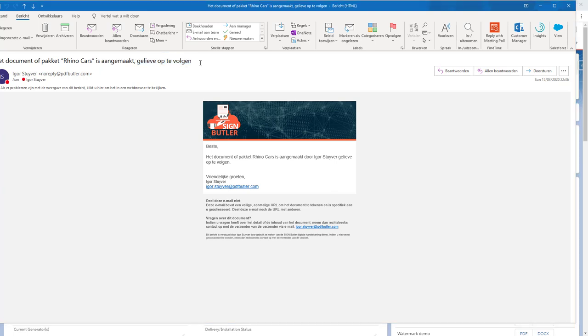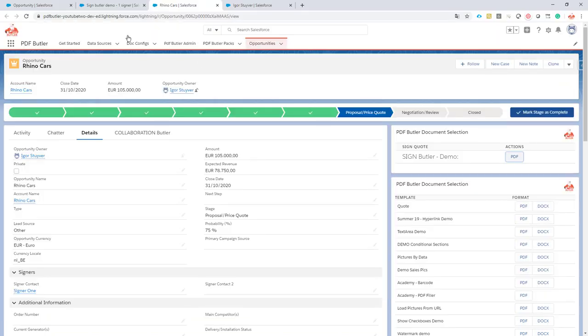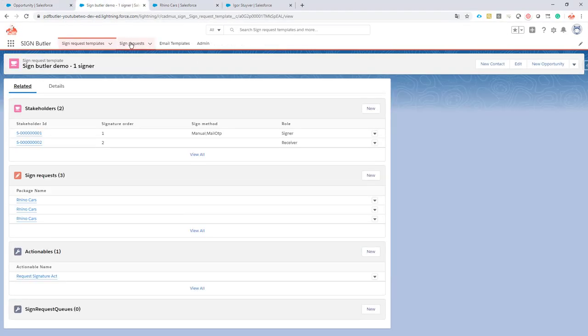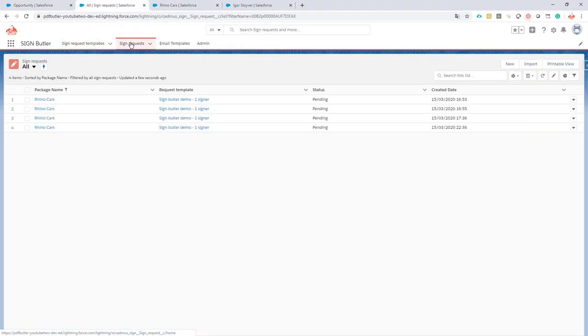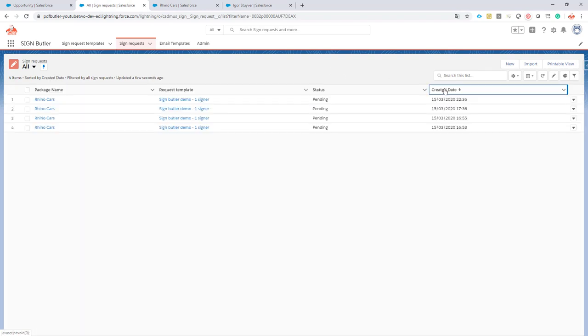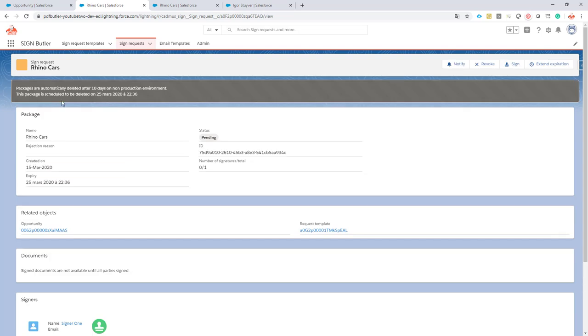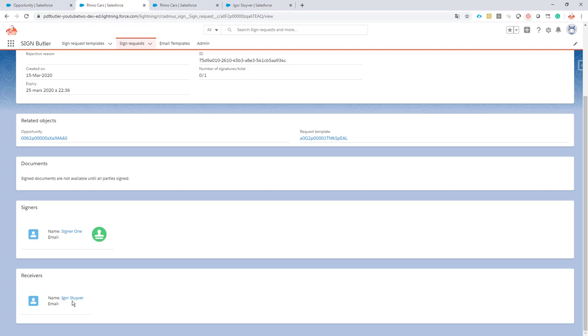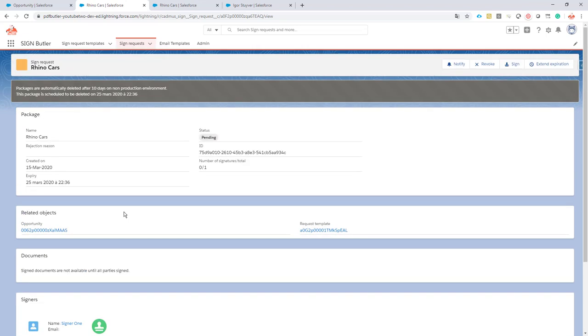You can also see that the sign request is being created on the sign requests over here. So I'll just order them by created date. Let's take a look at the sign request and I see that I have one signer, signer 1 and a receiver, Igor Stuiver. Okay, so this looks okay. I have now added a receiver.